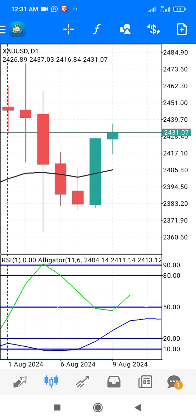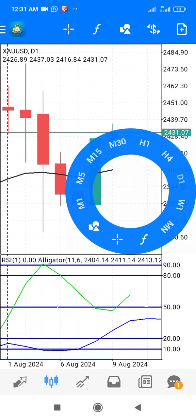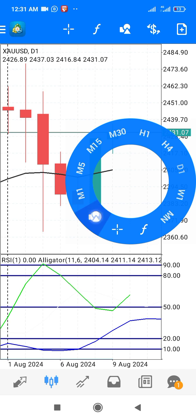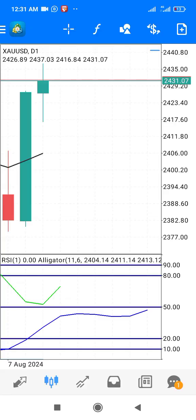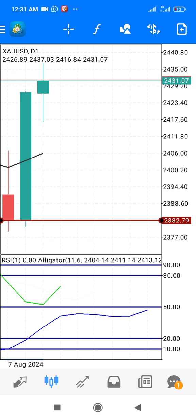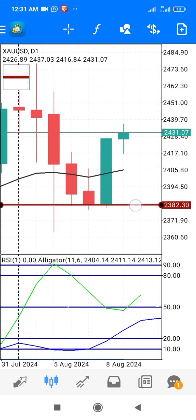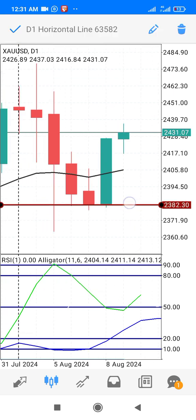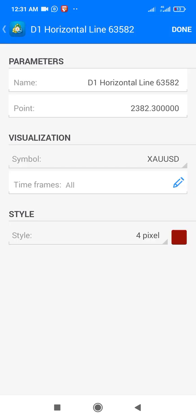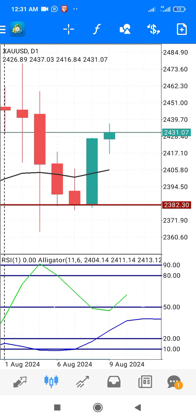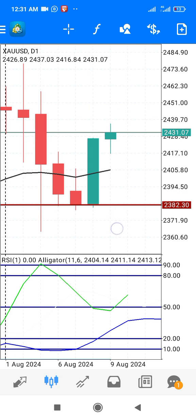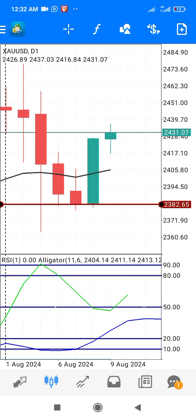To draw the support, touch any part of the screen, select horizontal line, then touch where you want to draw. Let's start with the support — touch here. You can increase the size to the maximum. It's already at maximum pixel four. This is the support — the lowest point that the market touched, or the downward turning point.